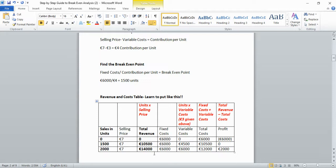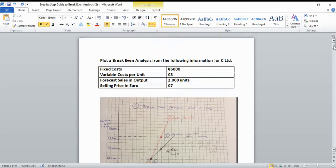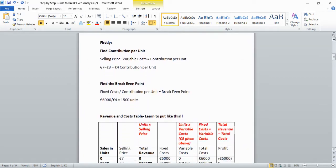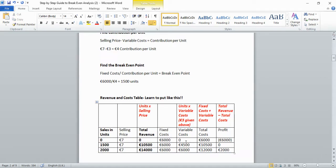For total costs, add fixed and variable costs. Fixed costs are €6,000 for all three unit values — things like rent that you pay even if you make nothing. Variable costs are units × €3: 0 × €3 = €0, 1,500 × €3 = €4,500, and 2,000 × €3 = €6,000. So total costs are €6,000, €10,500, and €12,000 respectively.